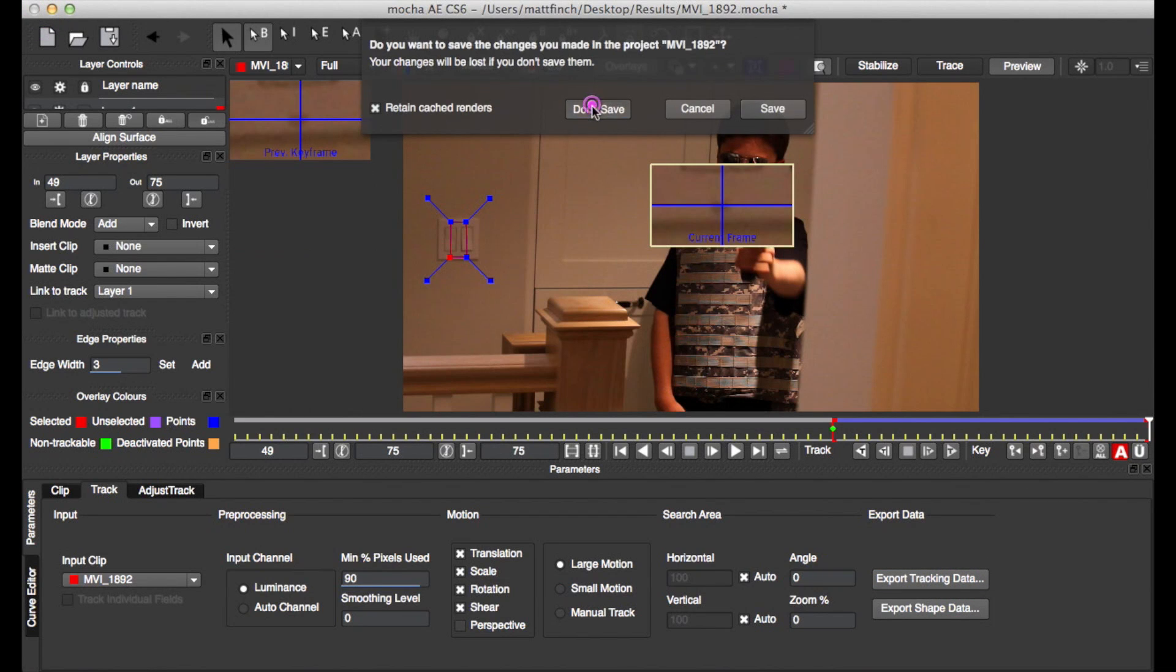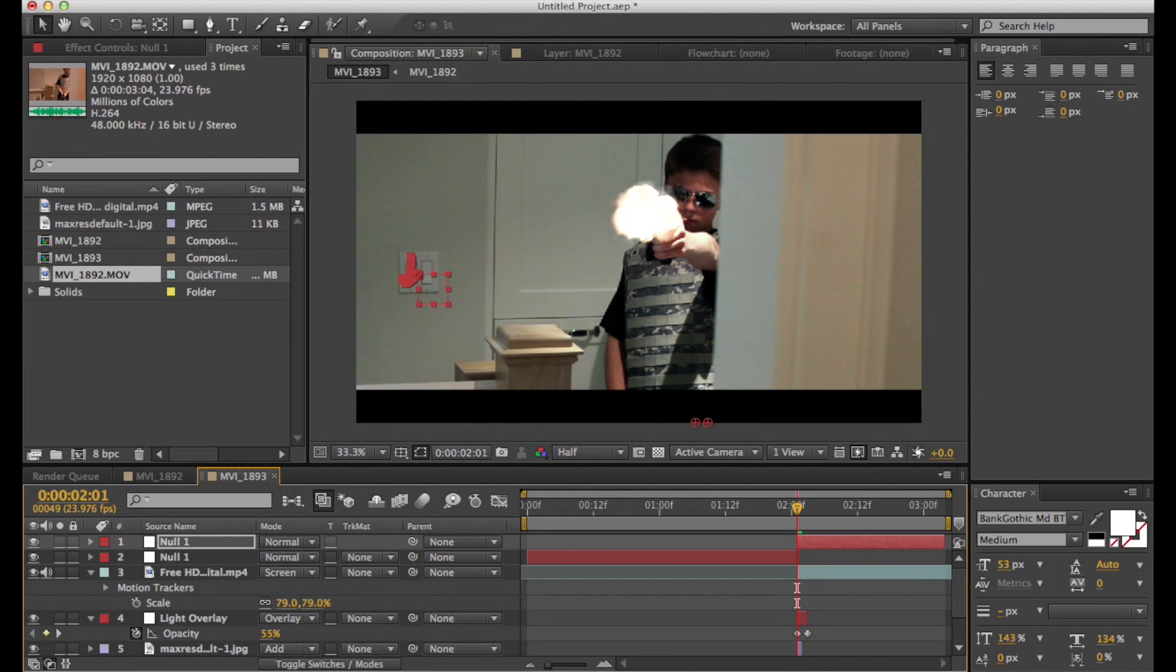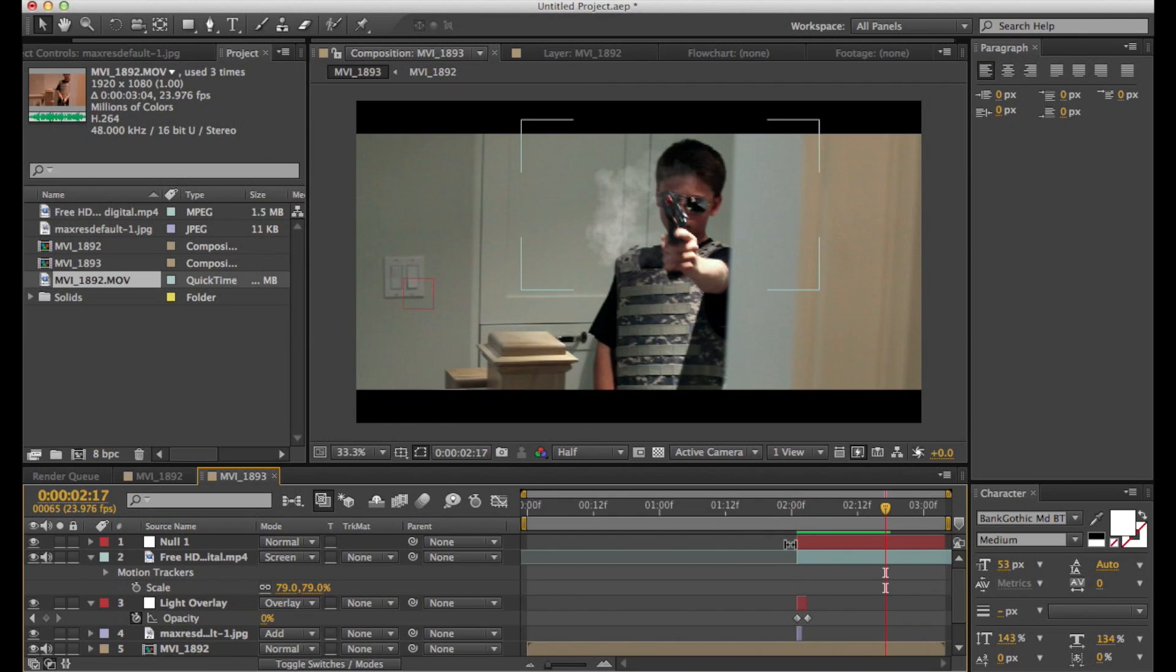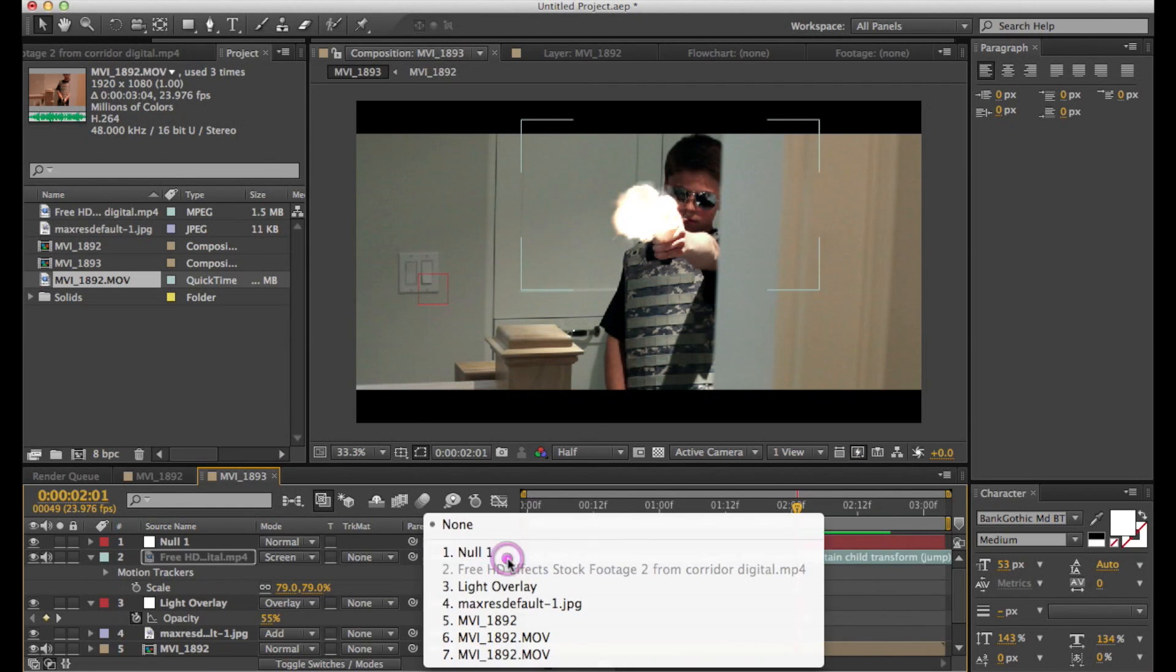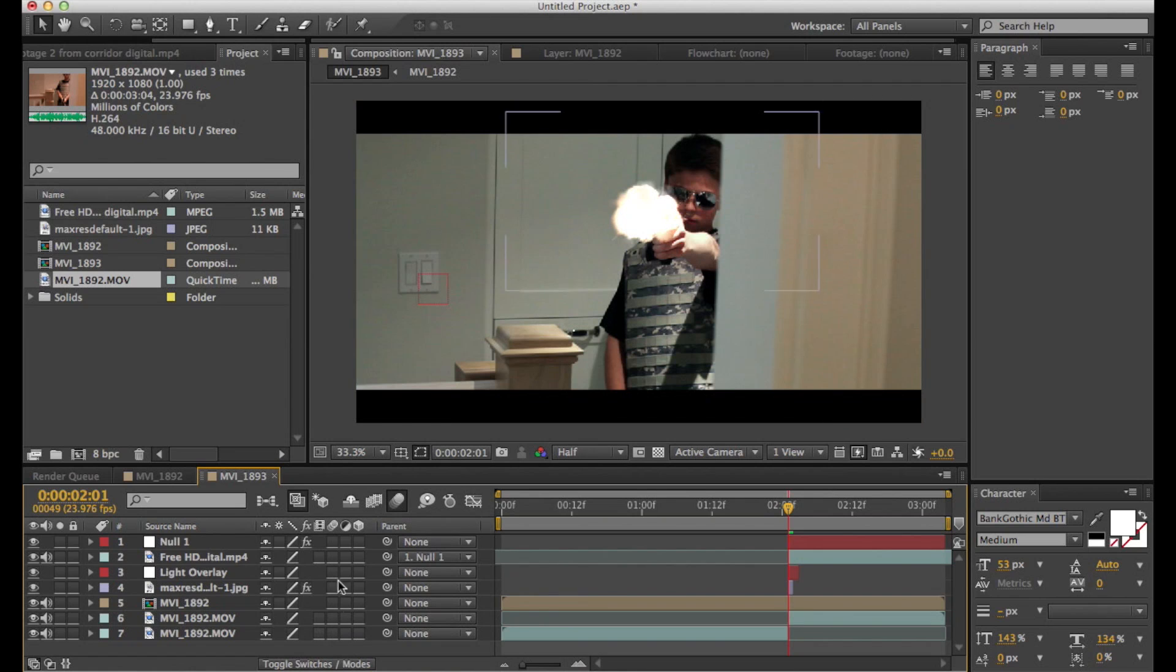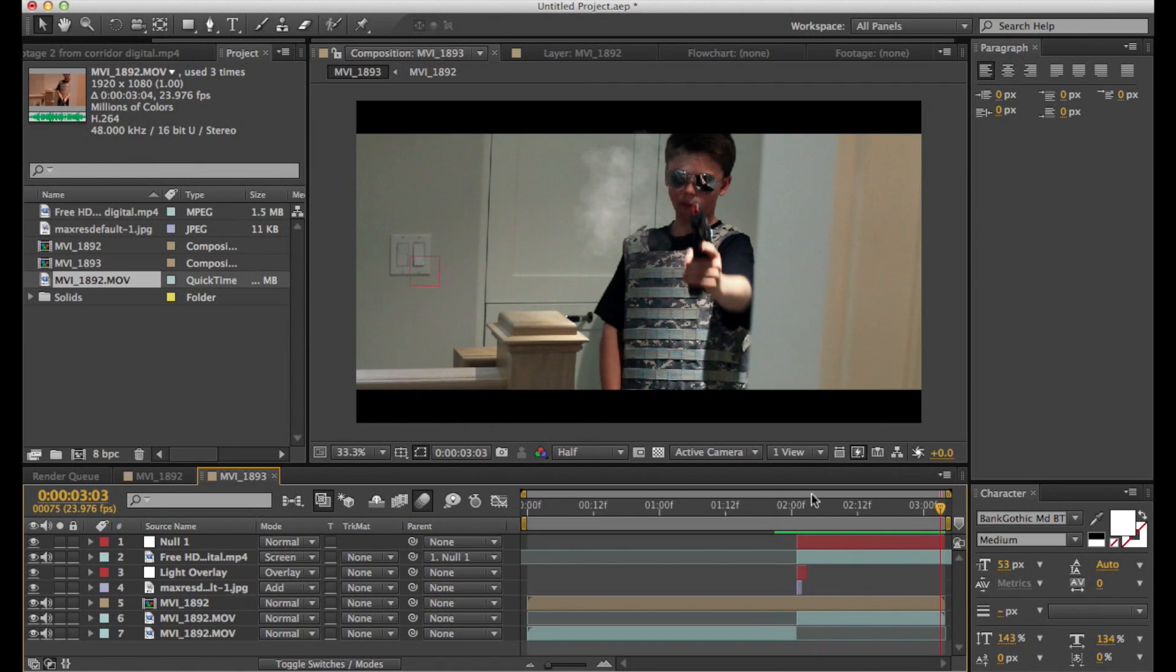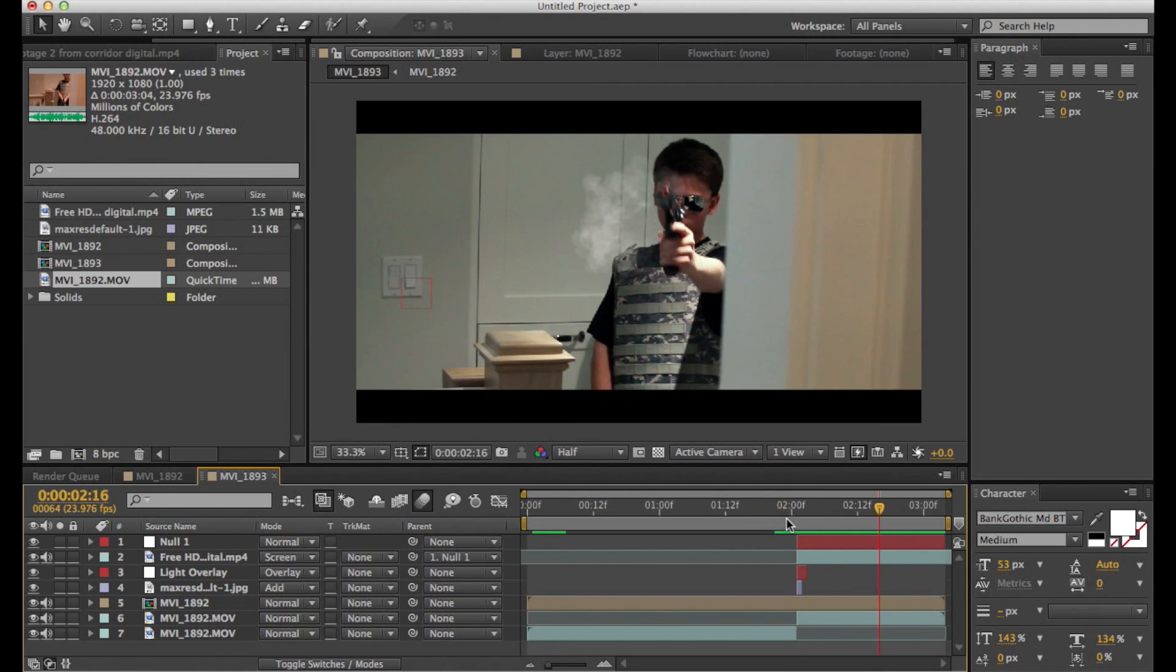So click export tracking data, copy to clipboard. You can close mocha and make a new null object. And just press command V and copy and paste the tracking footage onto the null object. So now what you can do is you can parent any object that wasn't part of the scene to it. So that's what I'm going to do with the smoke. So parent it to the null object. And then you can bring in some motion blur if it's moving a lot to make it look more realistic. So now it looks like it's sticking. Now it looks like it's part of the scene when the camera moves.